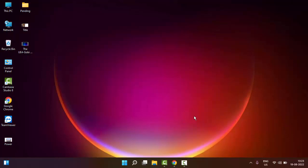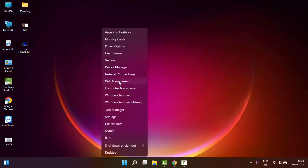And if still facing the same issue, try the third method. Just right-click on Start and go to Device Manager.